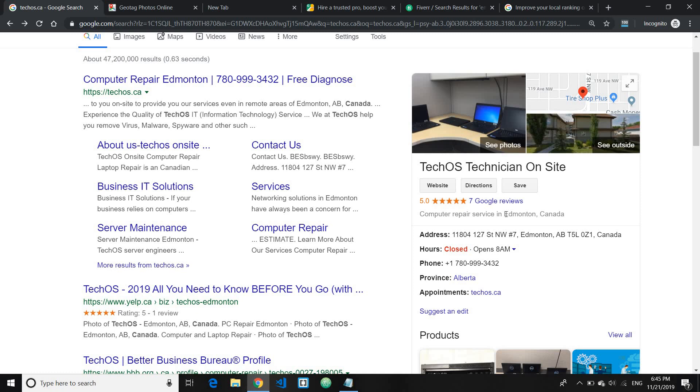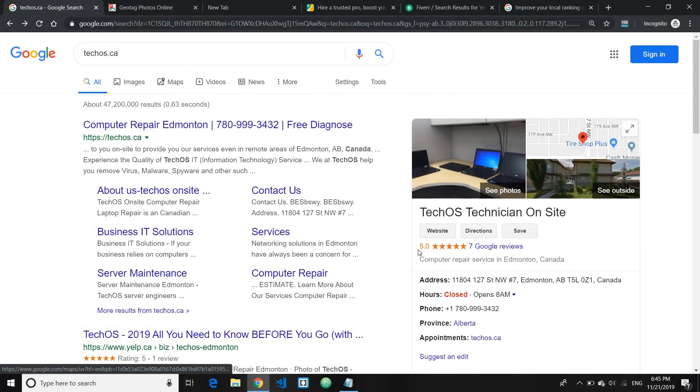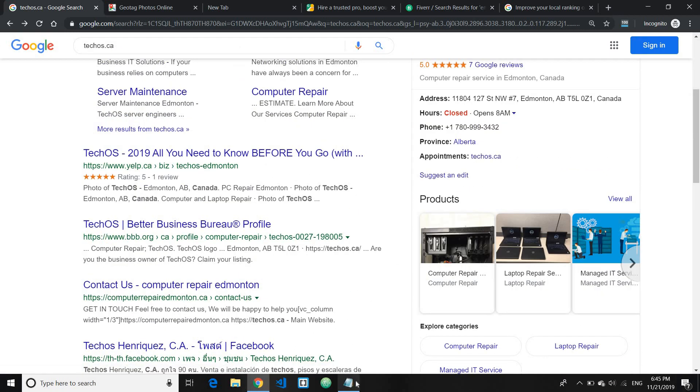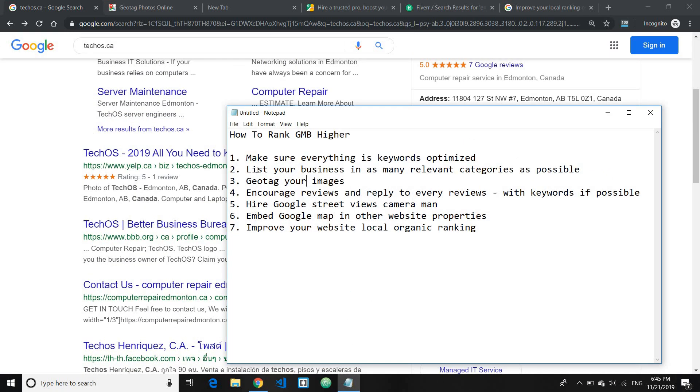And also don't forget to give it alt text as well to your image whenever you do the upload.